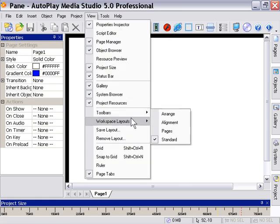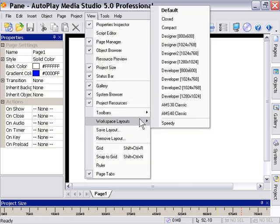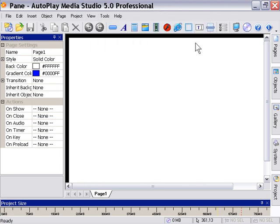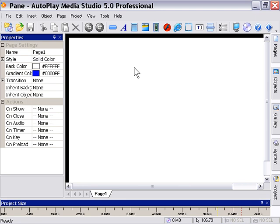The workspace layouts compact, so View, Workspace Layouts, Compact. And that way we'll all be looking at the same thing here. If you're in a higher resolution than me, you may see a stretched version of this, but basically the panes will be the same.